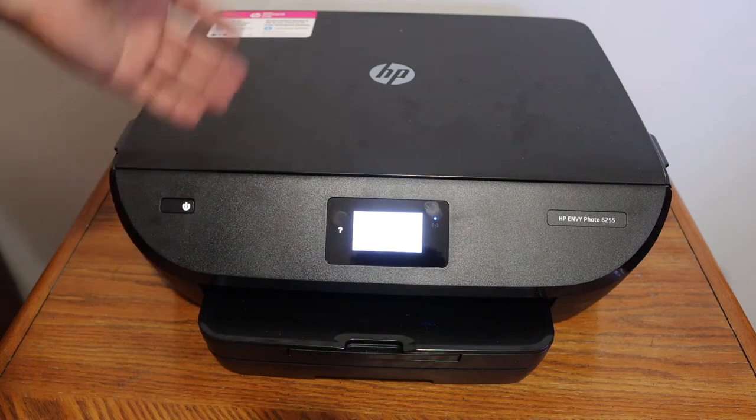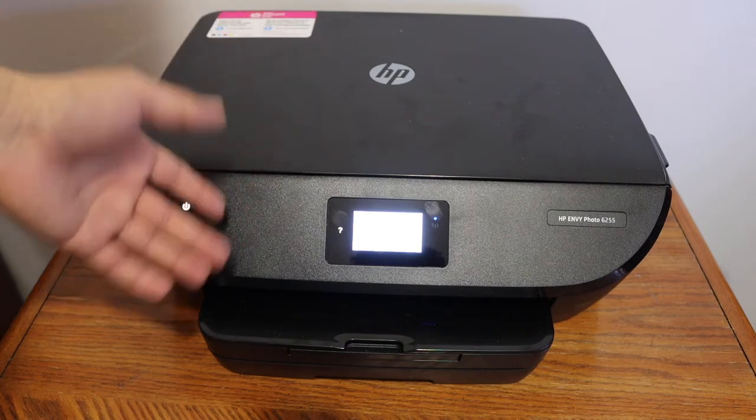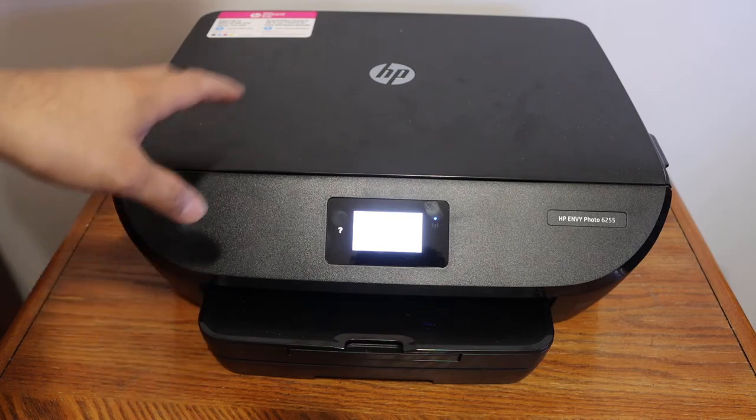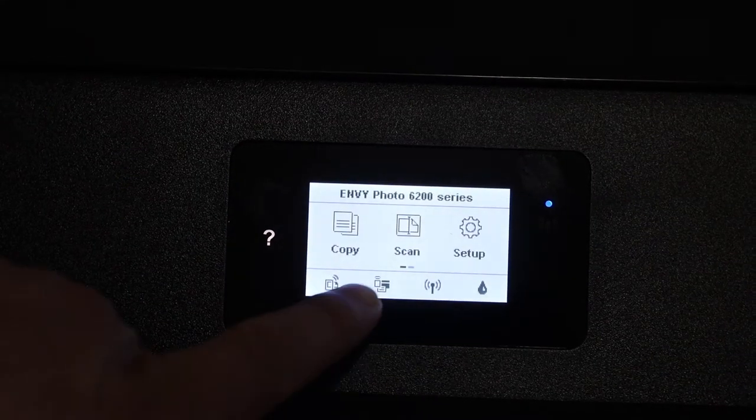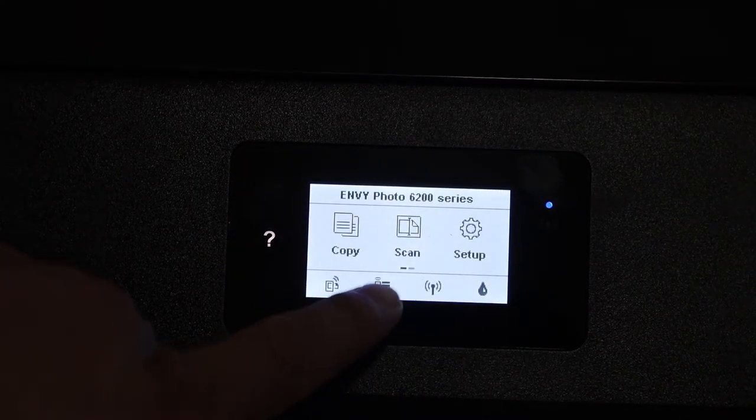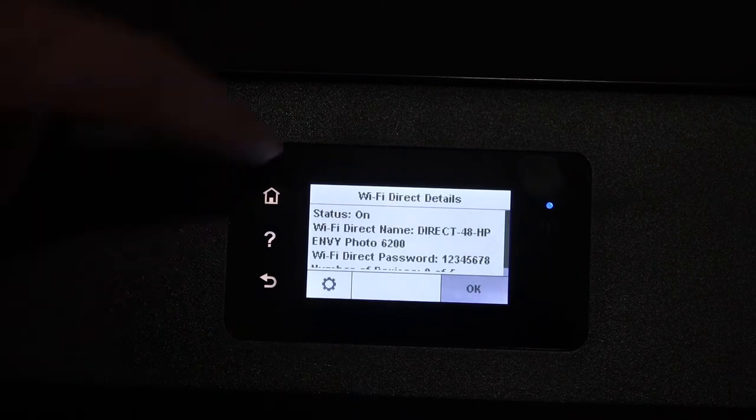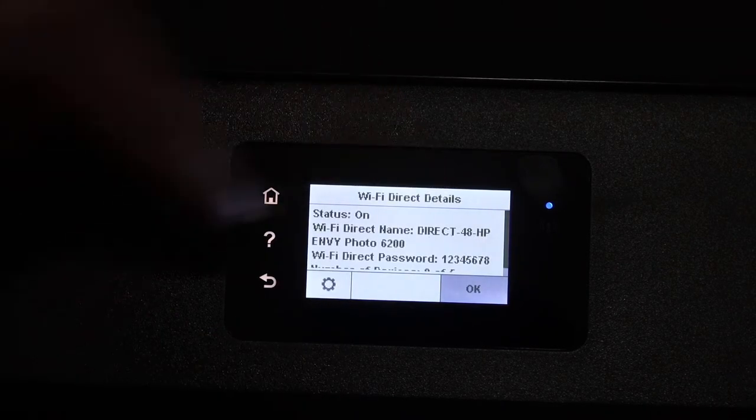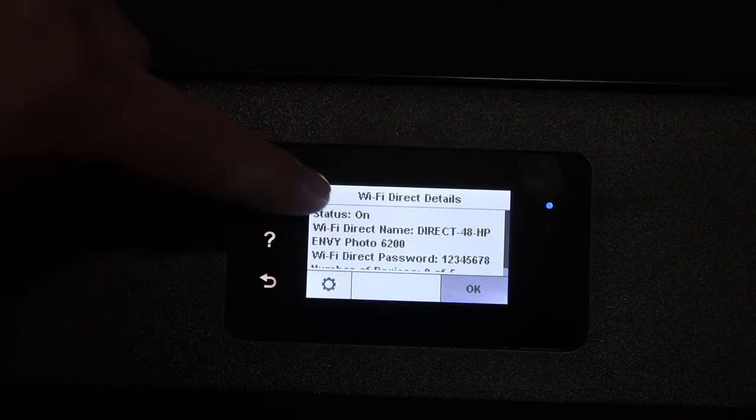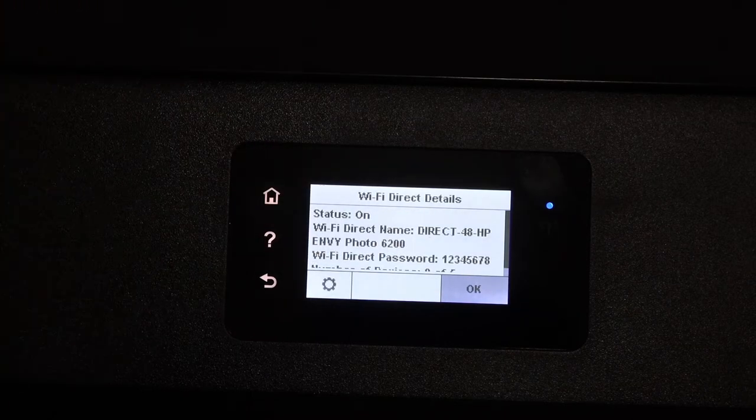To activate that and to know the password, we simply go to the display panel. You will see there is a Wi-Fi Direct icon here. Click on that and you can see the Wi-Fi Direct details here. The name of the printer and the password is displayed below that.